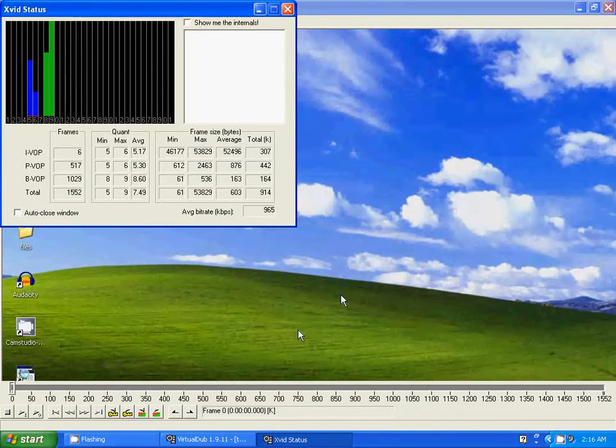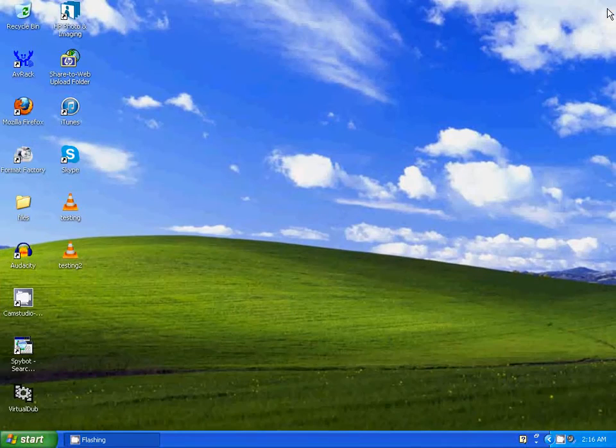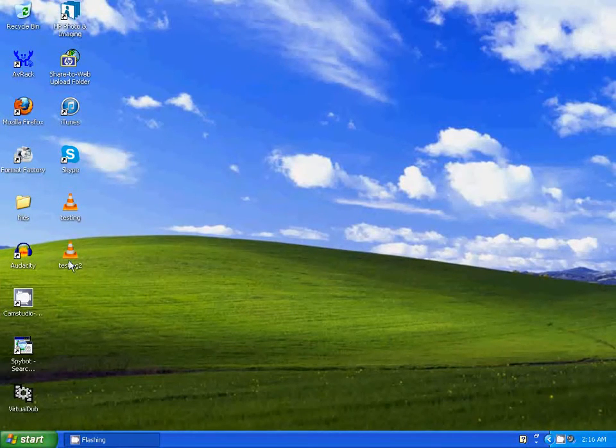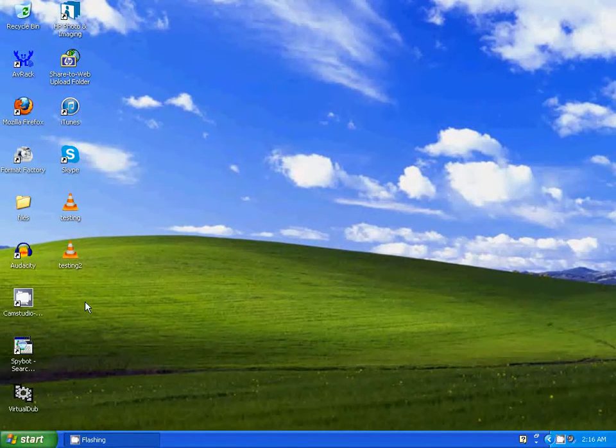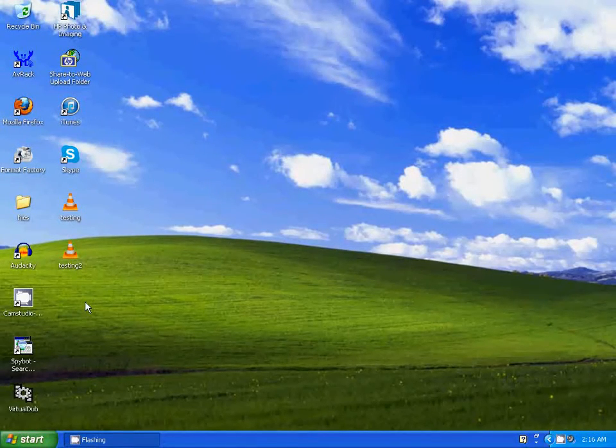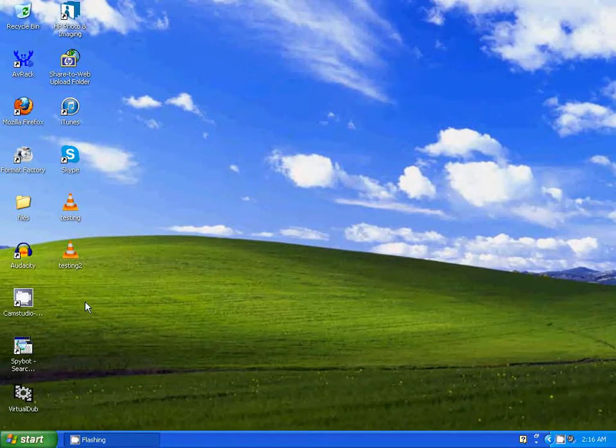I'm going to close VirtualDub. Here's the newly created file. And when you play it back you'll notice that the volume has substantially increased.